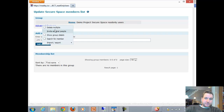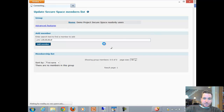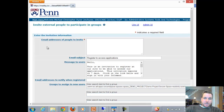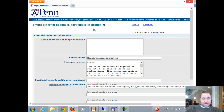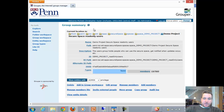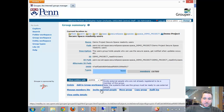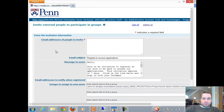Now I can click Advanced Features, then Invite External People, and I'll come to the invite external people page. Just so you know, you can get to this from the admin UI as well — if I'm on the admin UI for this group, I can click Invite External People and I will arrive at the same page.